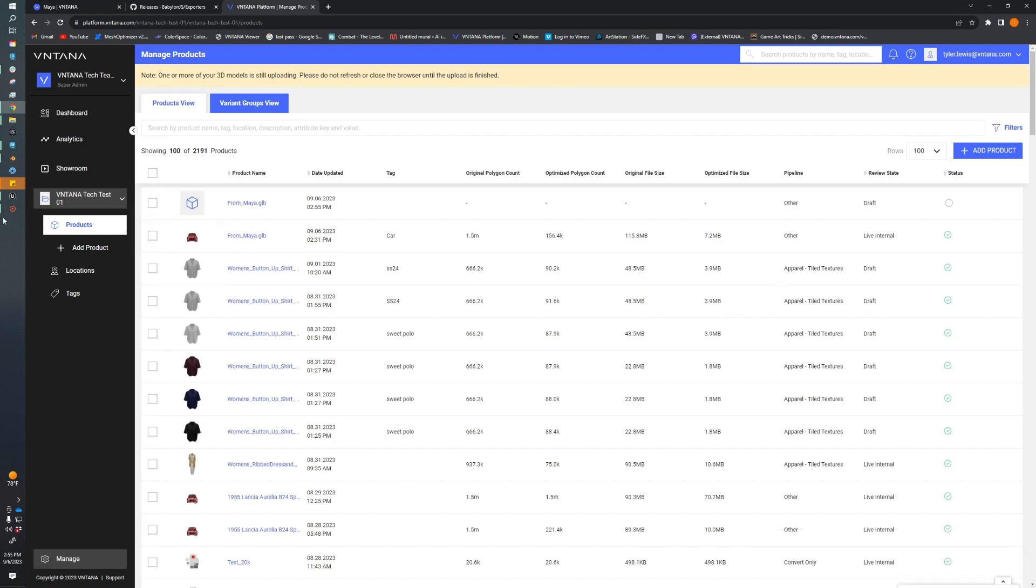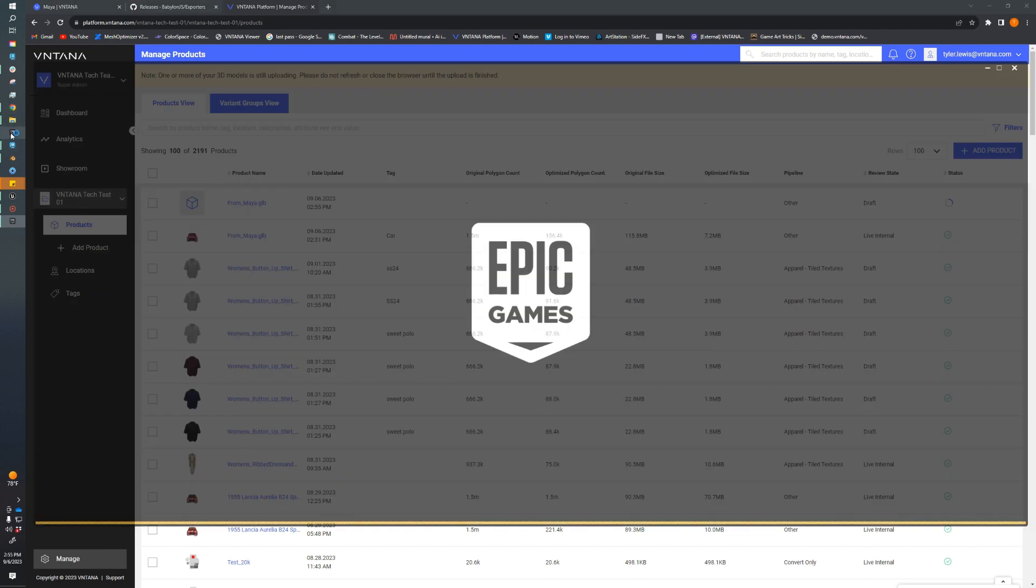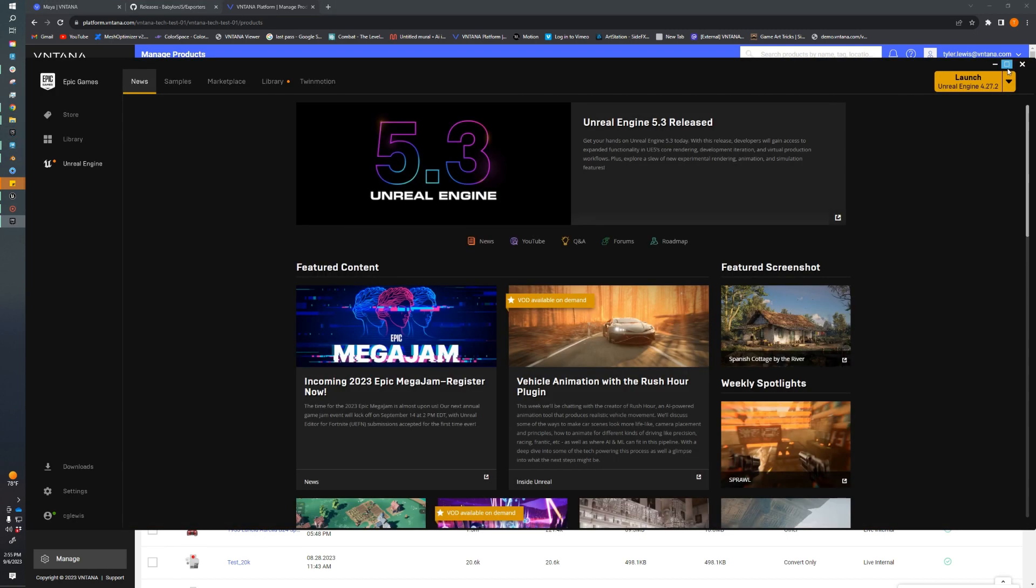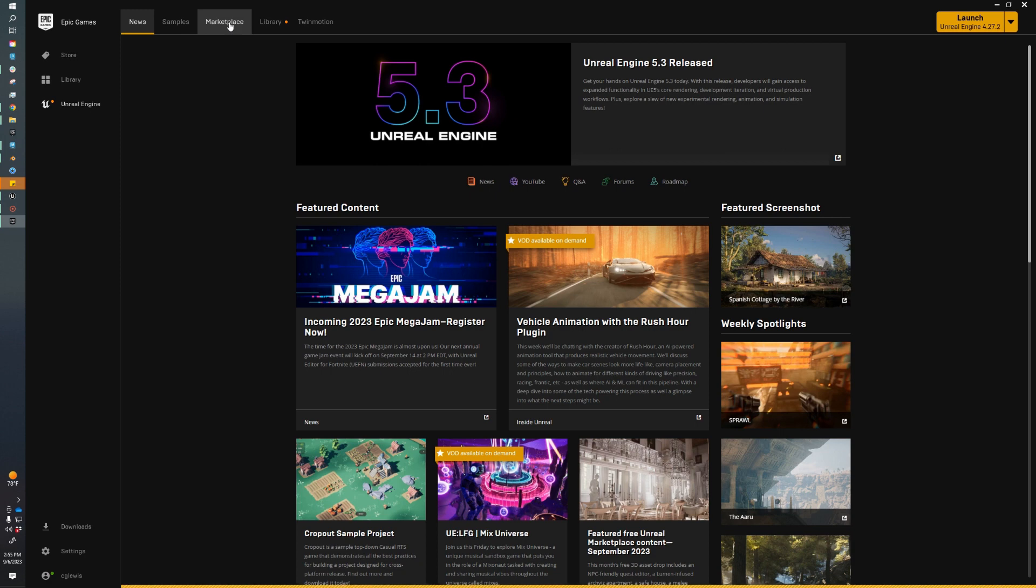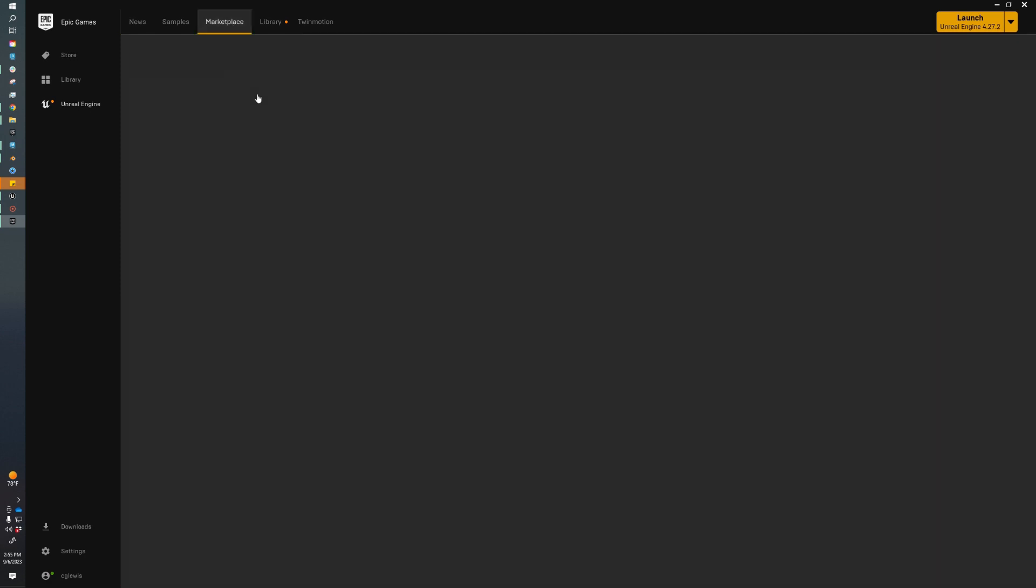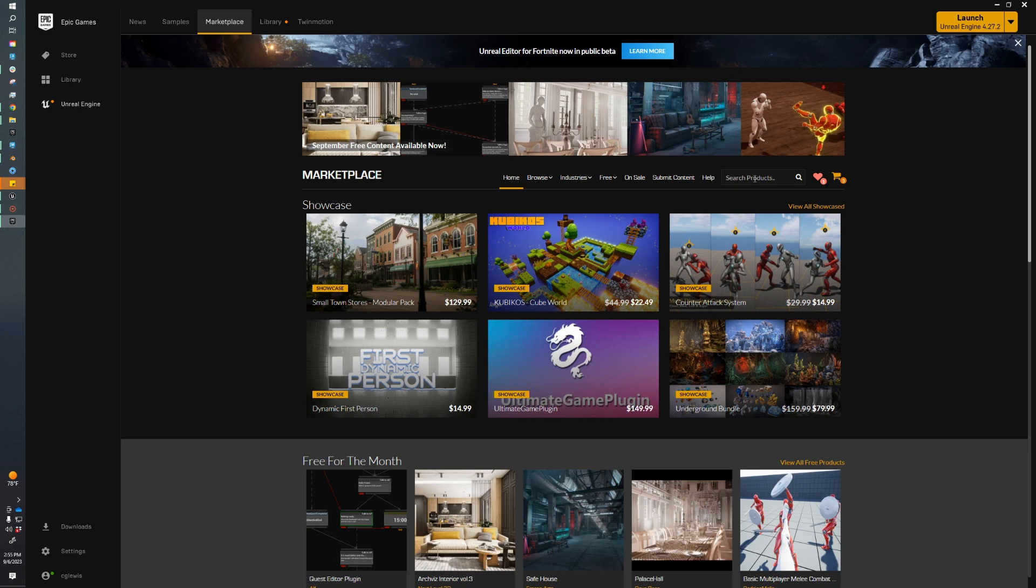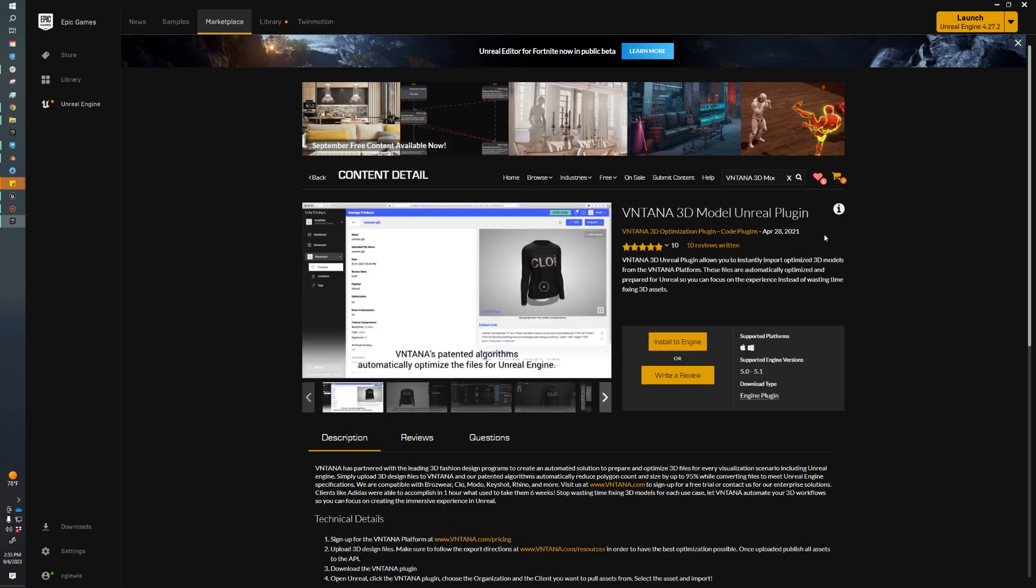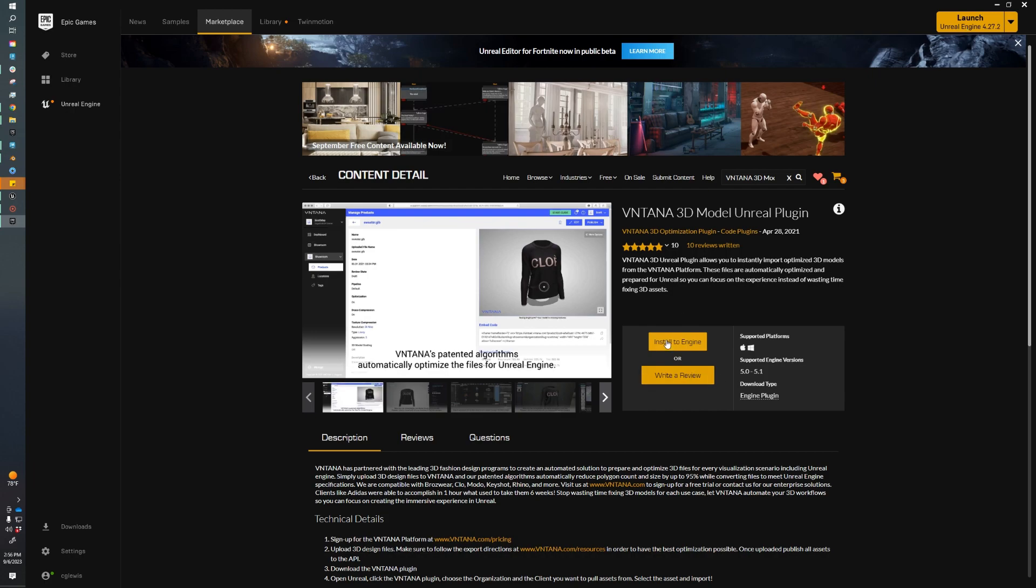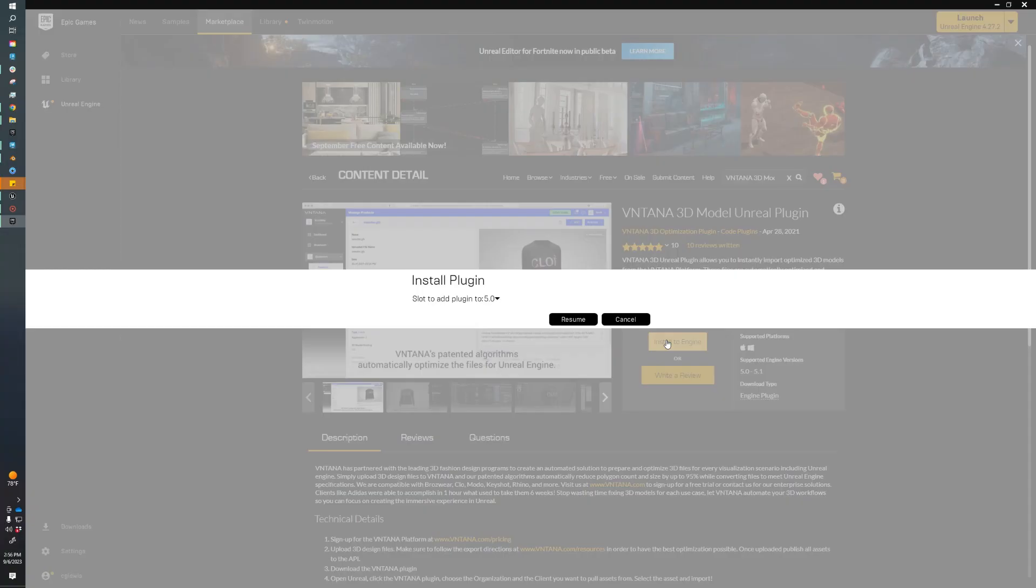We're going to jump over to the Unreal part of this. To start with, we need to make sure that we have the Unreal plugin installed. I'm going to jump over to the Epic Games Launcher and the Unreal Marketplace, and I'm going to search for Ventana in our search bar. It should be the first thing that pops up. This brings us to the Ventana plugin page of the Unreal store. We support versions 5.0 and 5.1, so we just need to click Install to Engine. This is going to allow us to select a version that we want to install to.